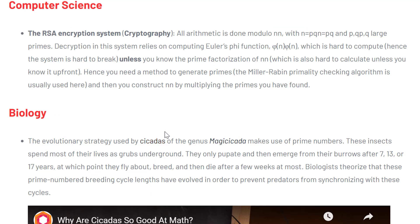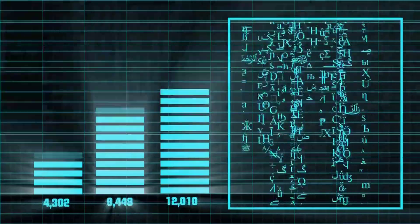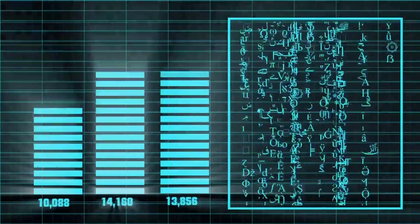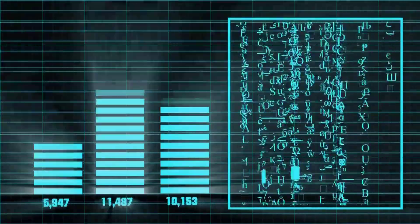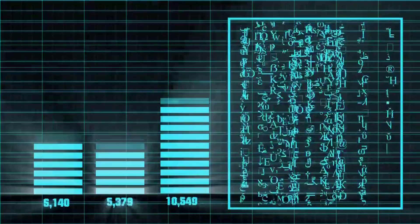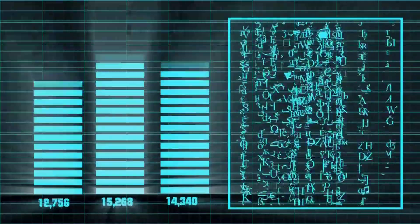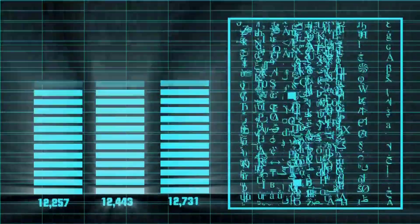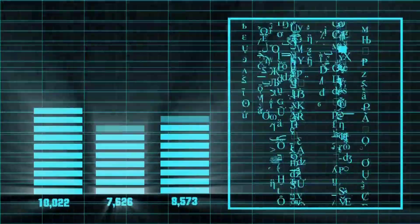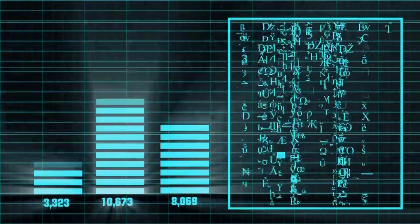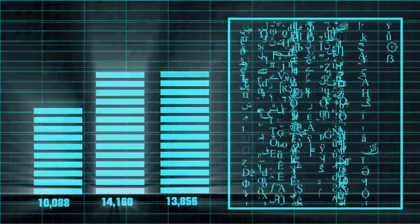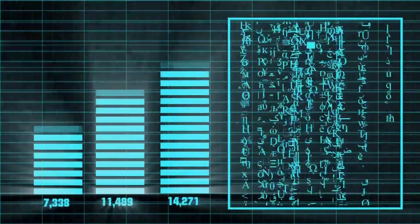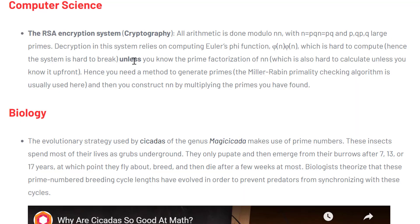So what are some applications of prime numbers? For example, in computer science it is used for the RSA encryption system or cryptography. Basically, decryption in the system relies on computing Euler's phi function. And in order to calculate the phi value, you can use Fibonacci or the Fibonacci sequence, and that is going to be the video that we're going to cover next week.